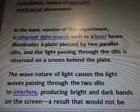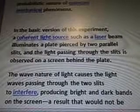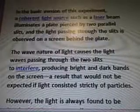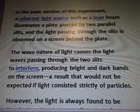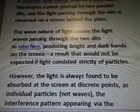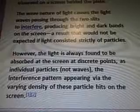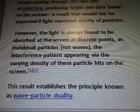It demonstrates the fundamentally probabilistic nature of quantum mechanical phenomena. In the basic version of this experiment, a coherent light source such as a laser beam illuminates a plate pierced by two parallel slits, and the light passing through the slits is observed on a screen behind the plate. The wave nature of light causes the light waves passing through the two slits to interfere, producing bright and dark bands on the screen — a result that would not be expected if light consisted strictly of particles. However, the light is always found to be absorbed at the screen at discrete points, as individual particles, not waves, the interference pattern appearing via the varying density of these particle hits on the screen.